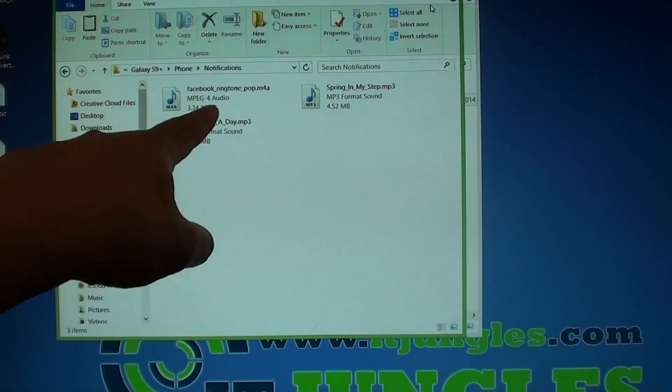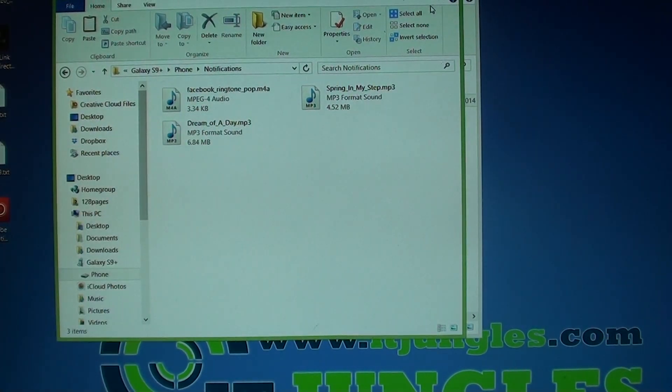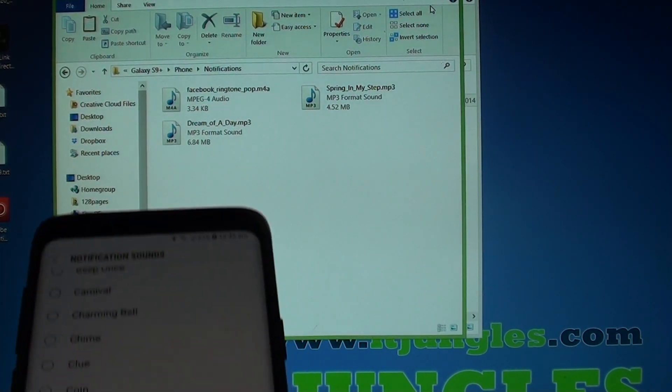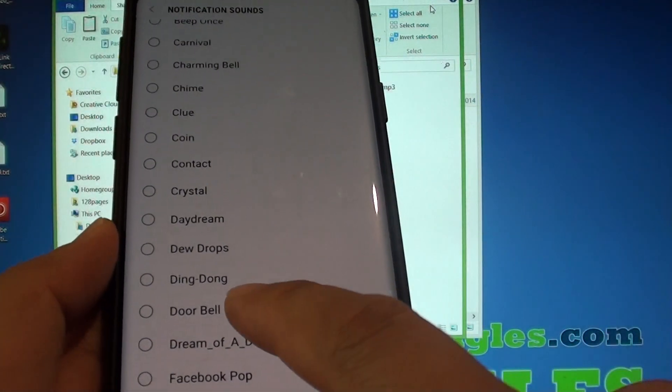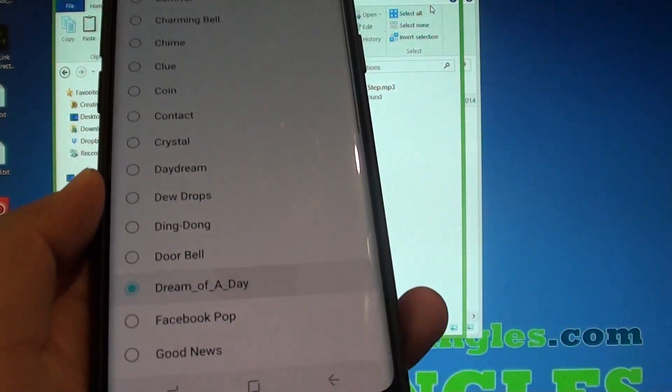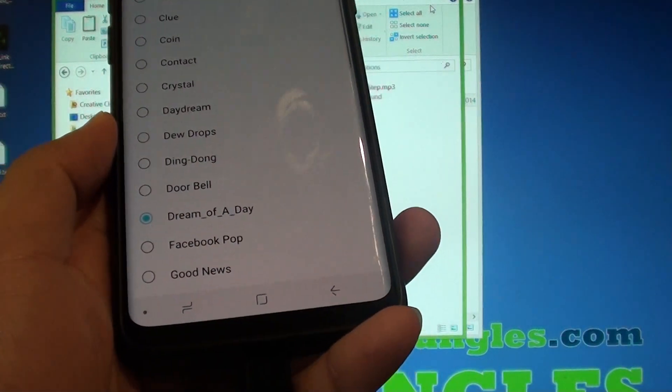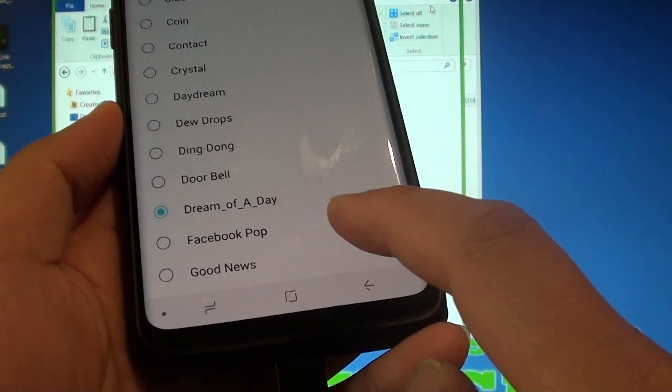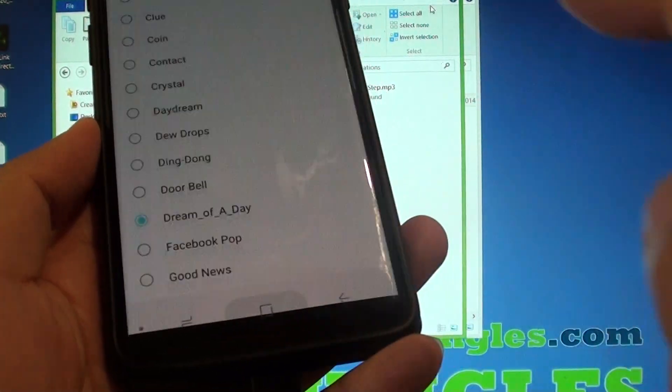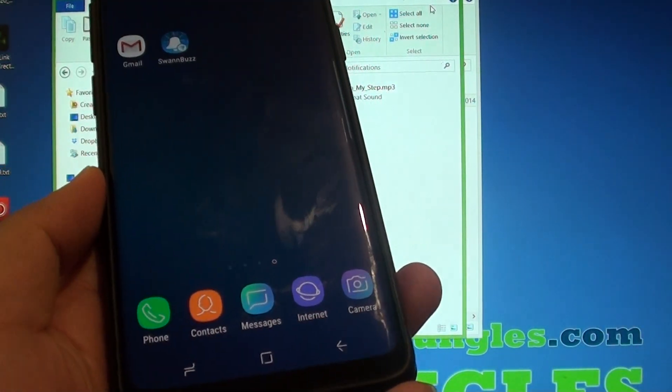We can also rename that file to something that is more suitable if you like. And then just tap on that, then tap on the home key and that is it.